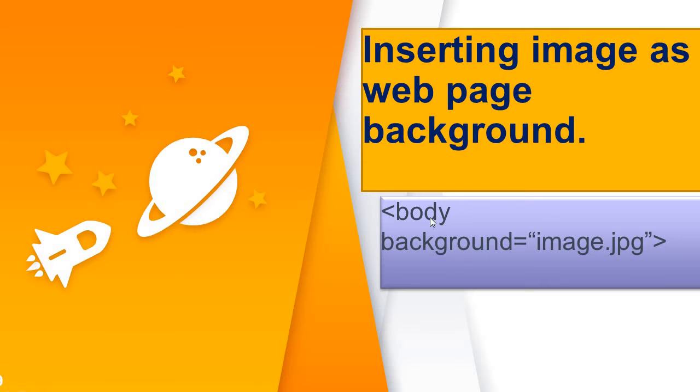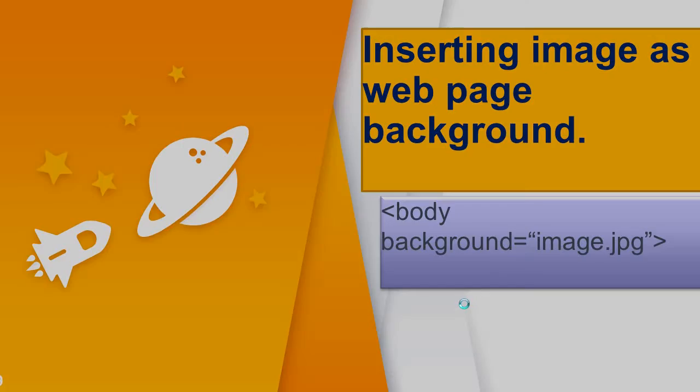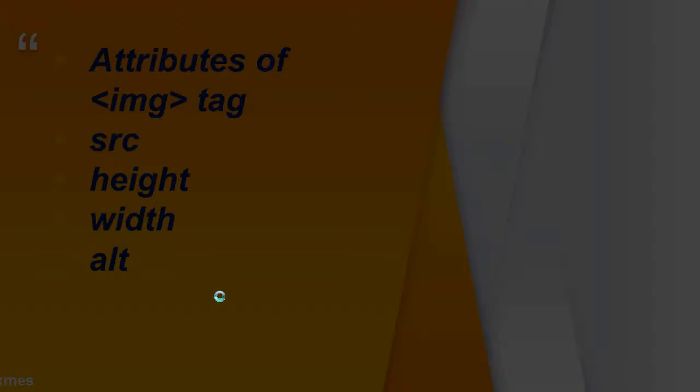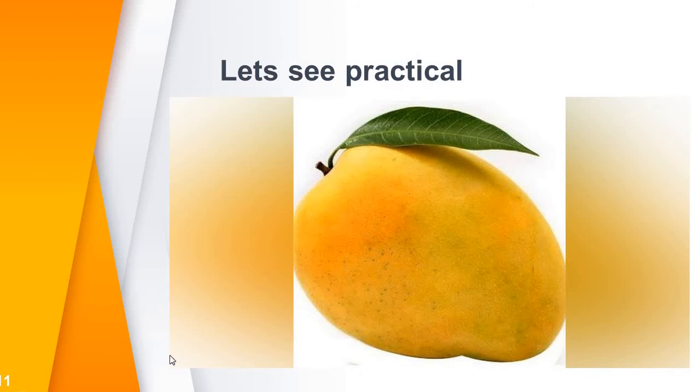Using background attribute of body you can also do this. Attributes: you can change source, height, width, all these are some attributes. Let's see practical so you will get better understood.